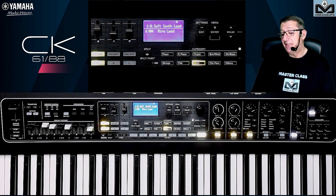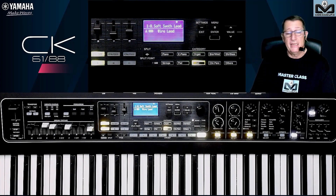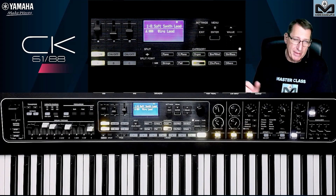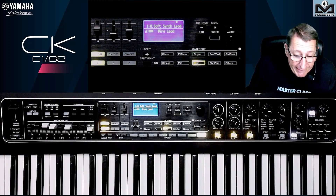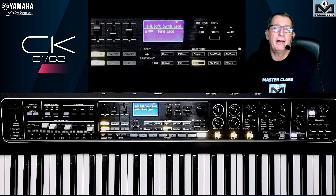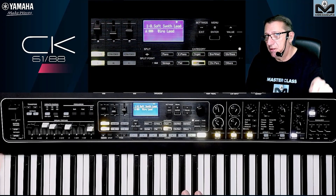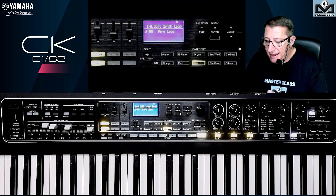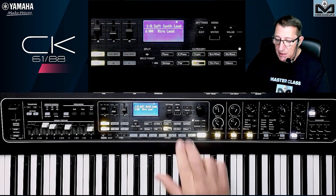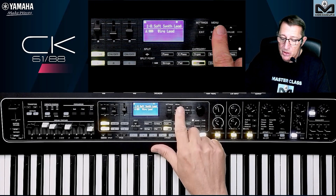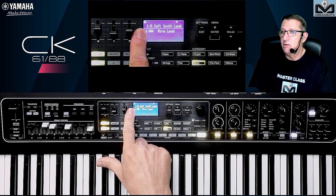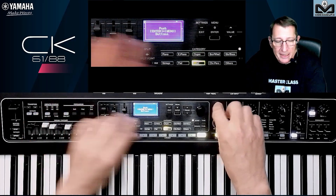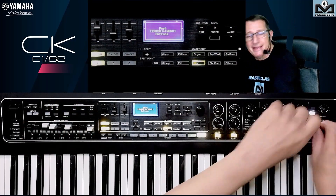Sometimes when you're on stage you want to take a break and don't want someone to come and touch the keyboard — because sometimes it happens. If you want to block the keyboard, press Enter plus Menu, and you see a little lock icon on the top of the screen that blocks everything.